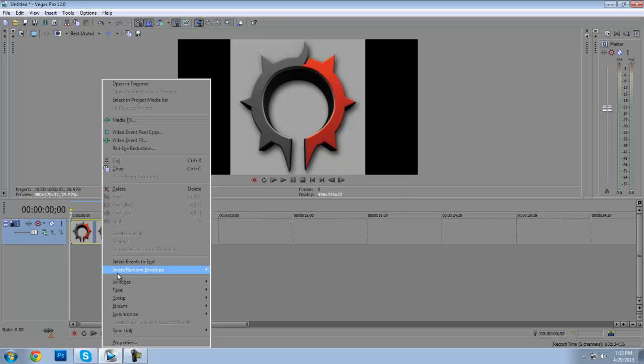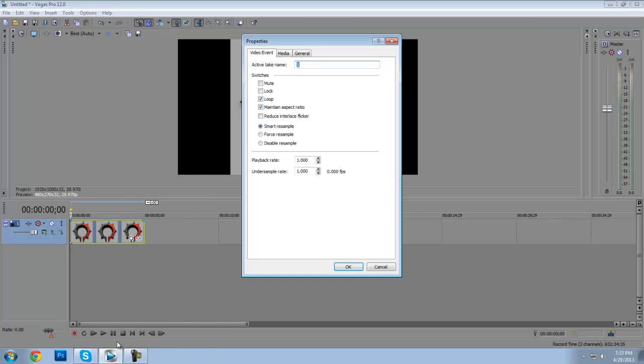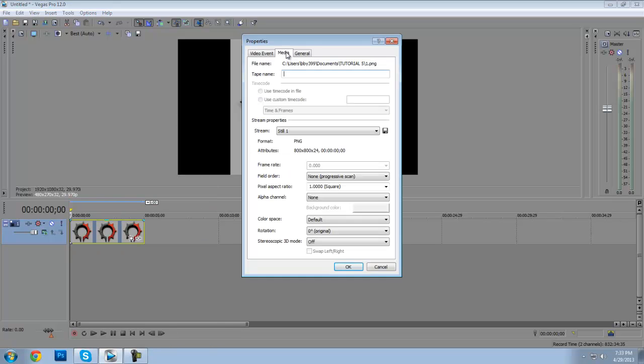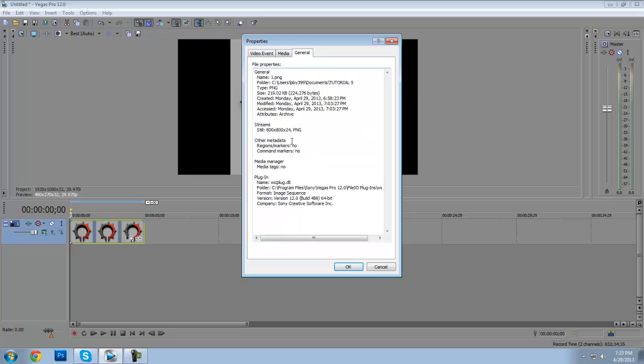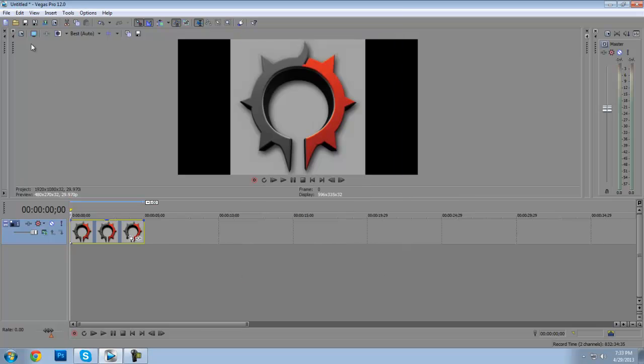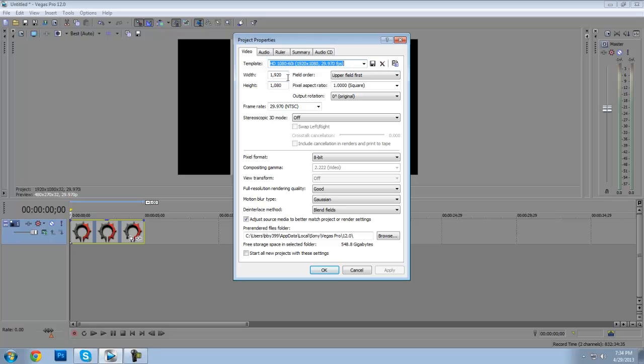First of all, you want to right-click and go to Properties, go to General, and then go to Streams to see what your photo height and width is. Mine is 800 by 800.